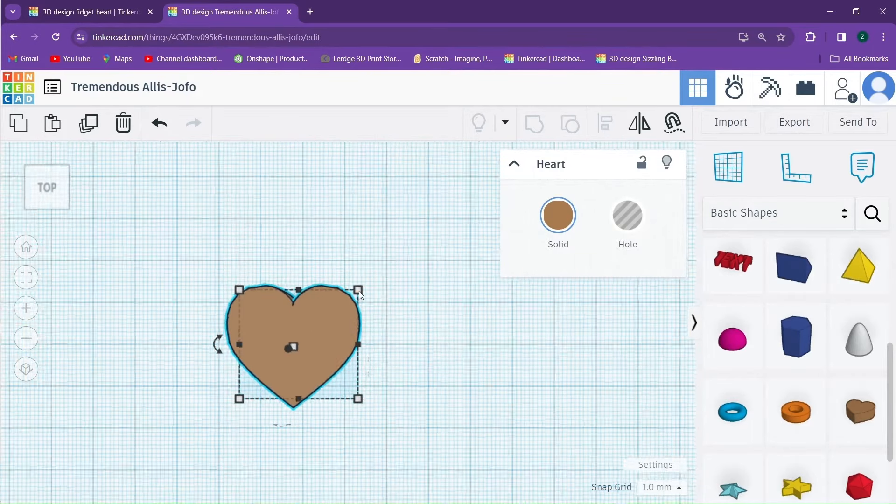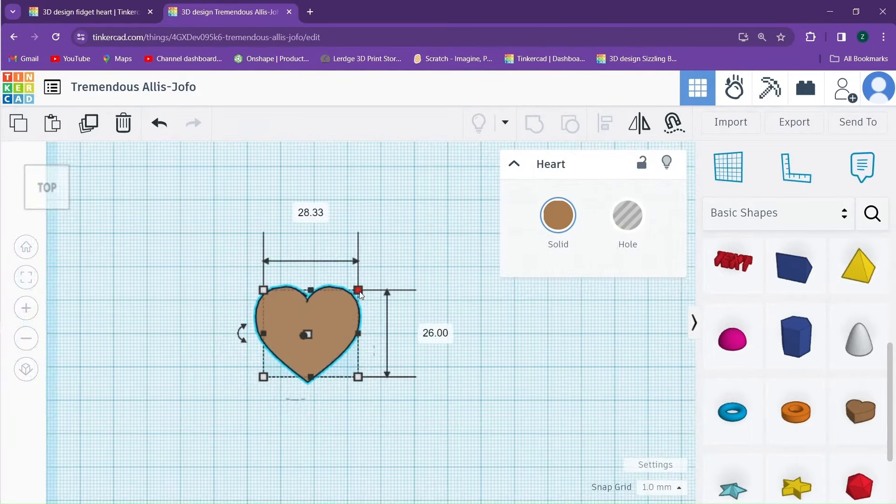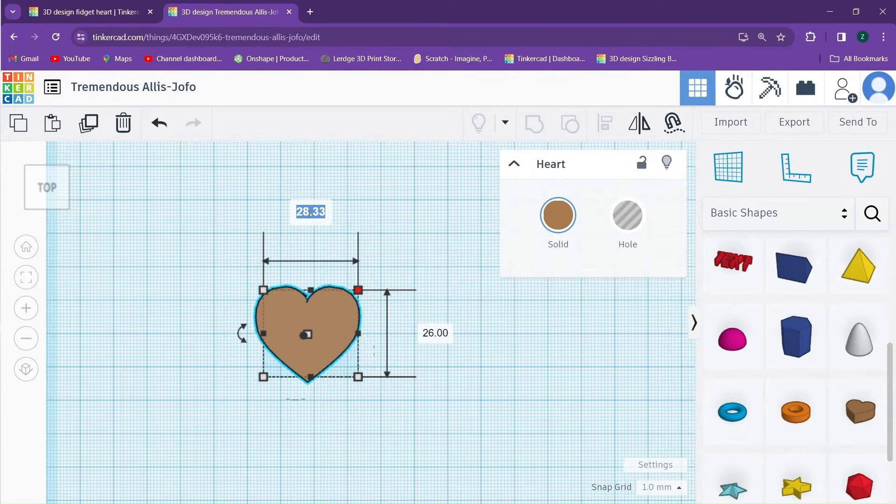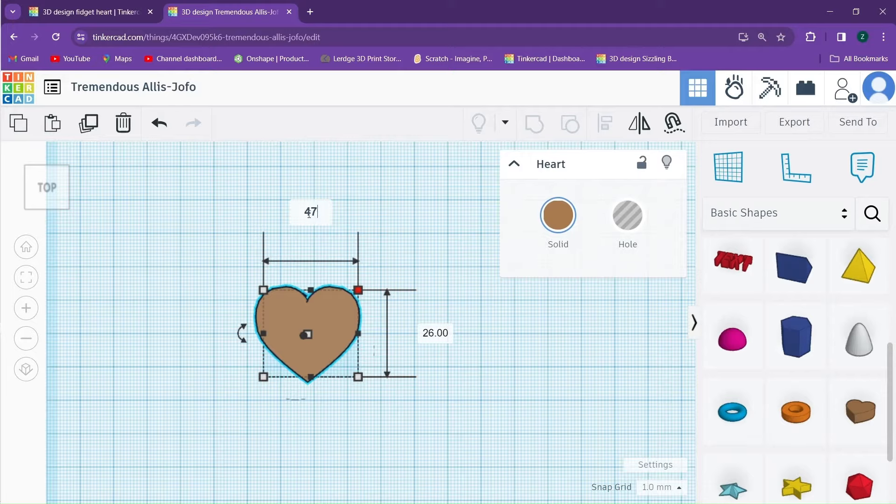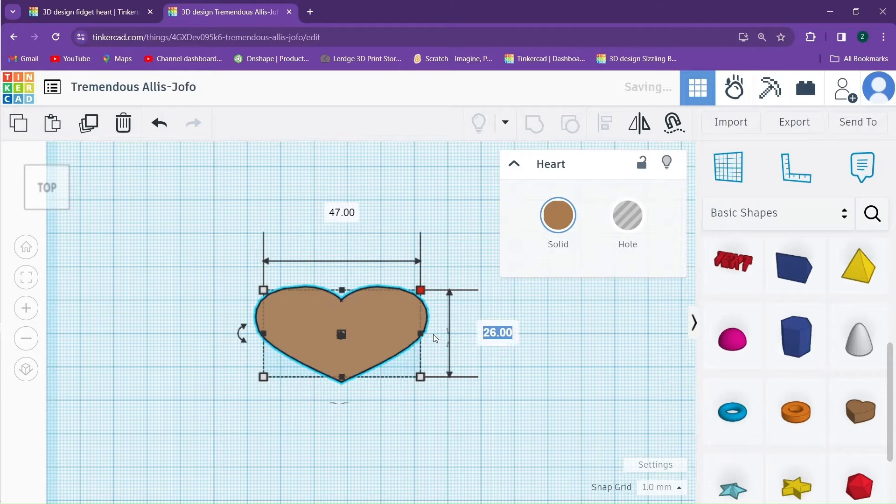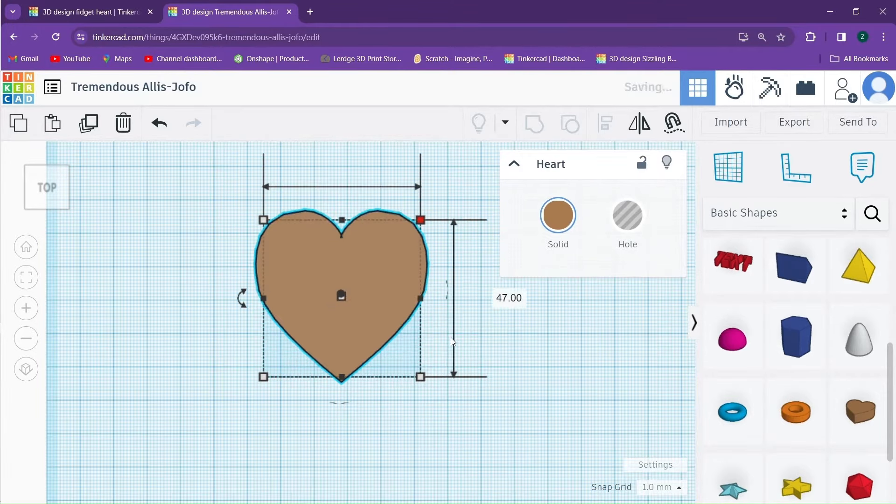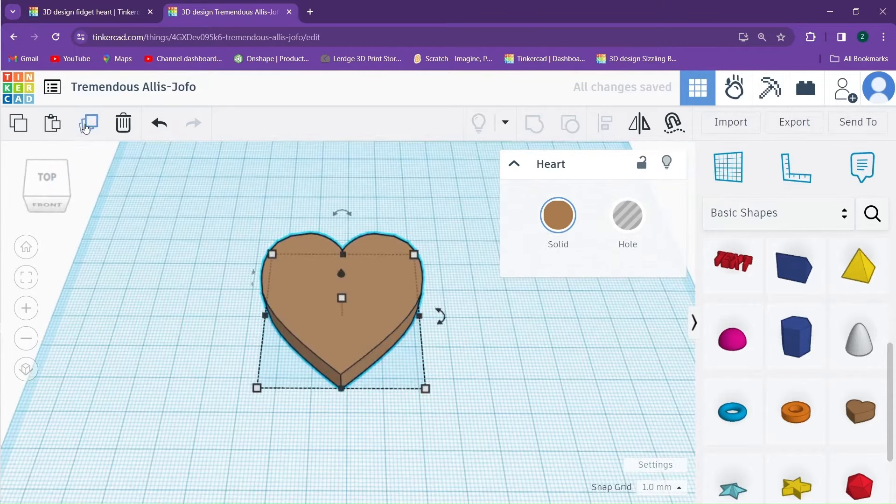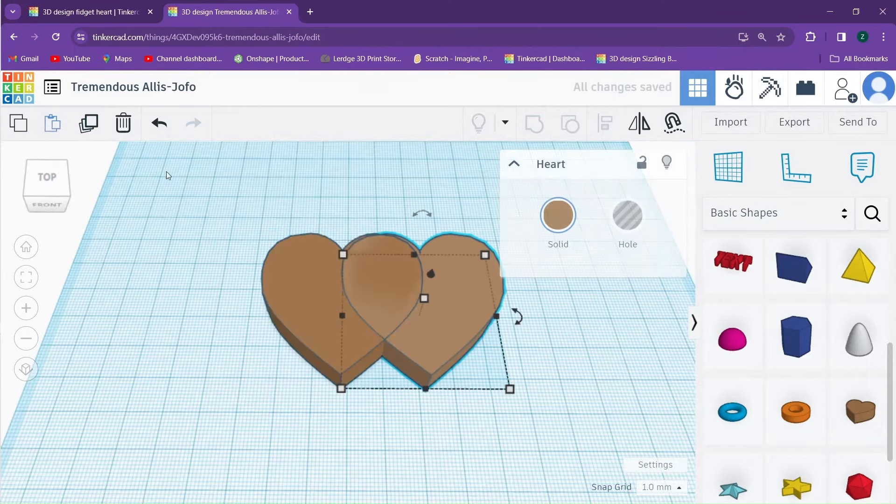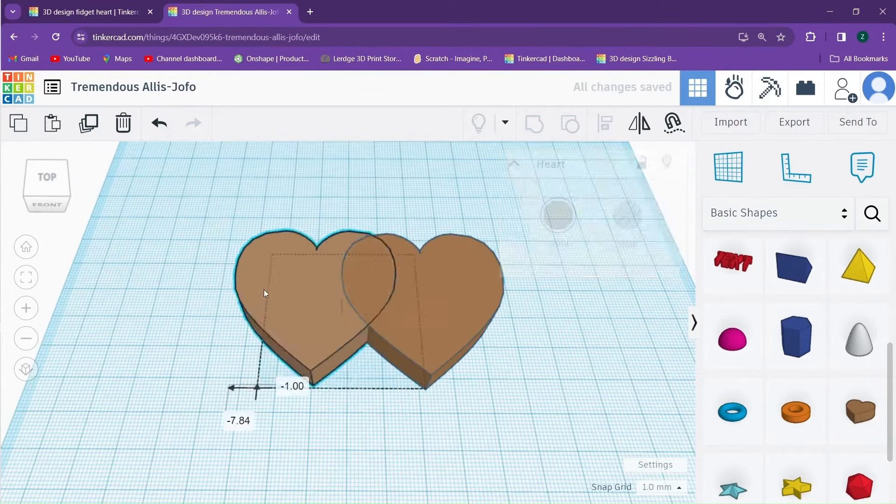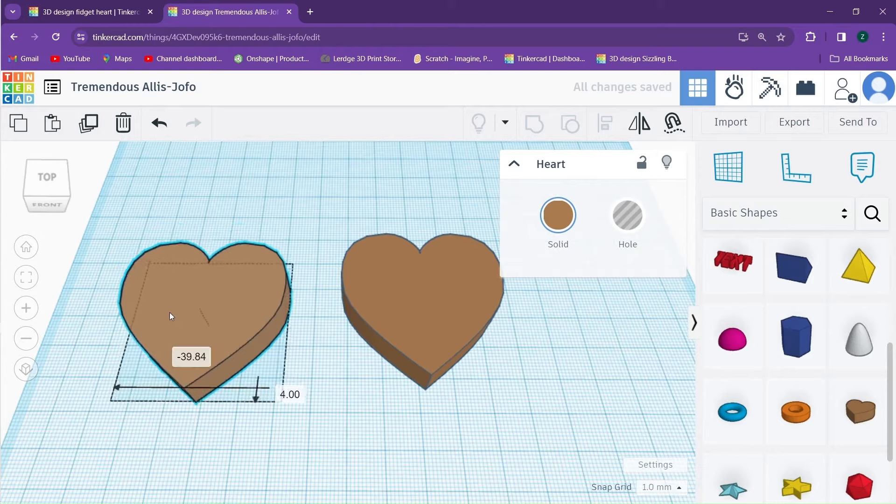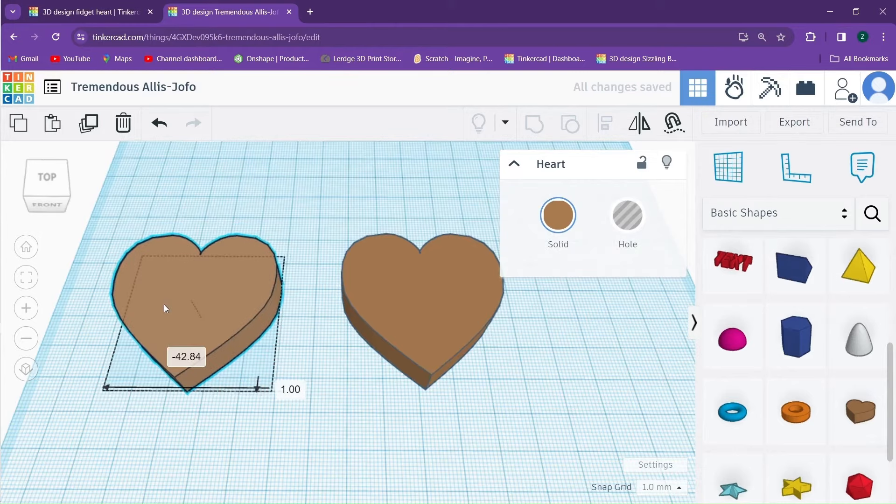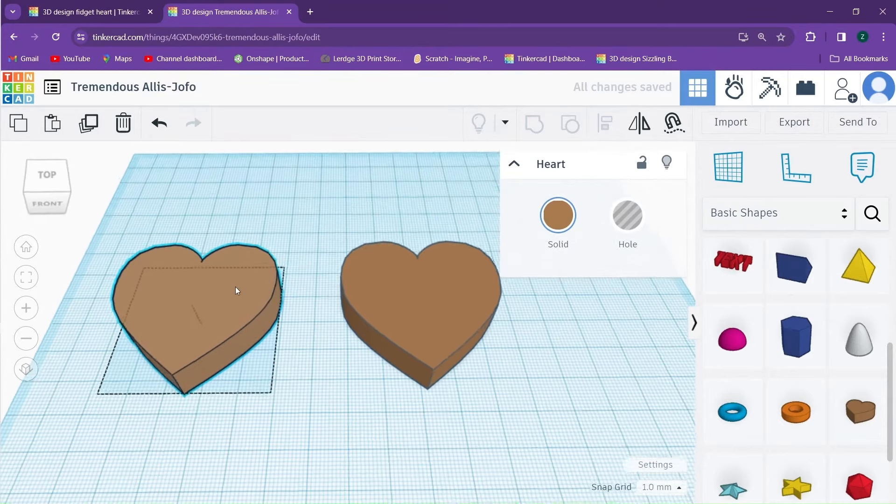We're going to change the size of our heart. We're going to set the size of it to be 47 and 47. With that done, we can now copy and paste this heart so we have two now. I would separate the two hearts.